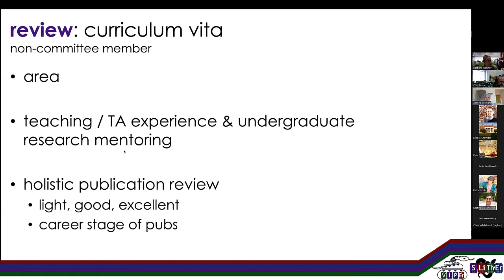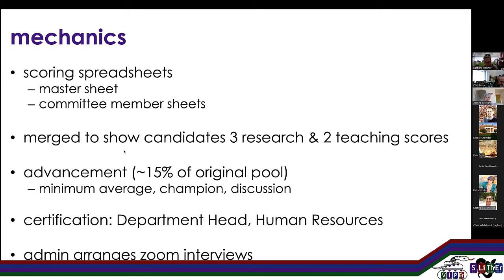So we are back to the spreadsheets. Everyone scored according to the spreadsheets. This all got merged, and every one of our tenure track candidates had three research scores and two teaching scores. We advanced to the phone interview stage with about 15% of our pool — anyone who had the minimum average, who had a champion, and for those with middle scores there was a discussion. Once we had a list, the numbers were forwarded to our admin, who forwarded the names to our department head, and then it was sent to HR to certify that we maintained a diverse pool. We were certified at all levels.